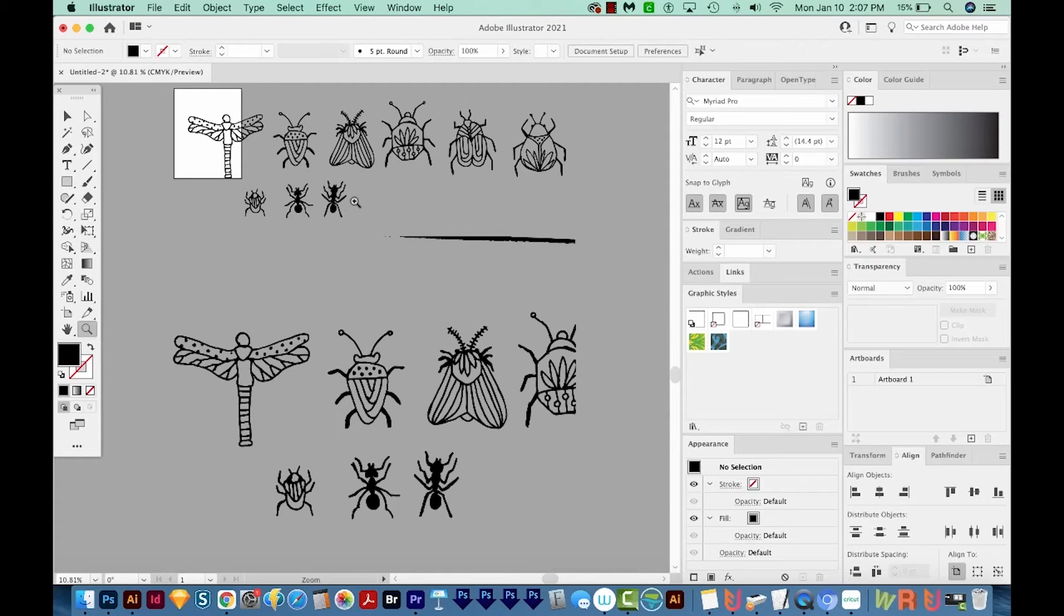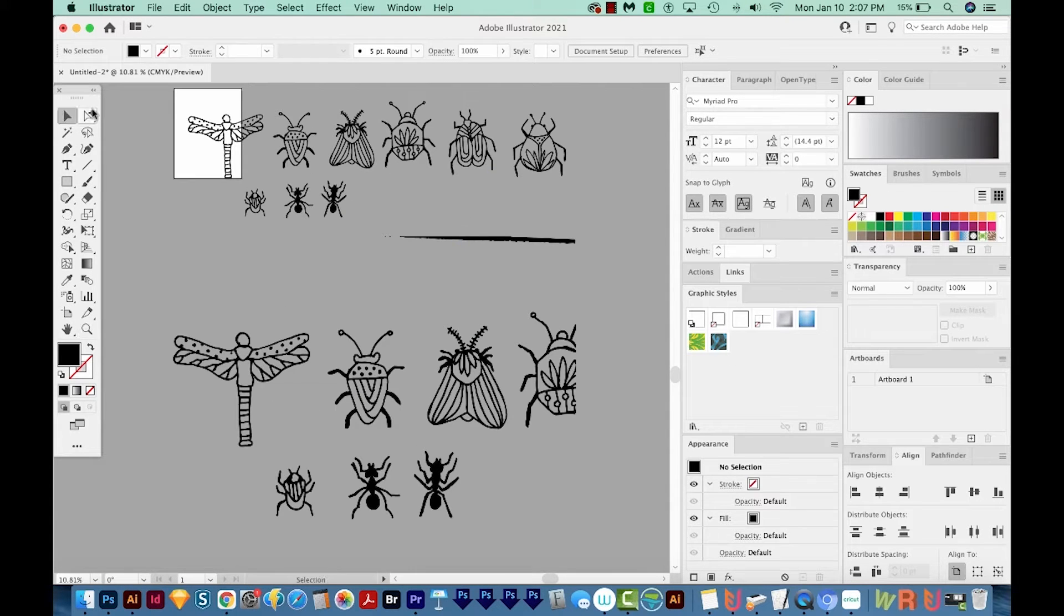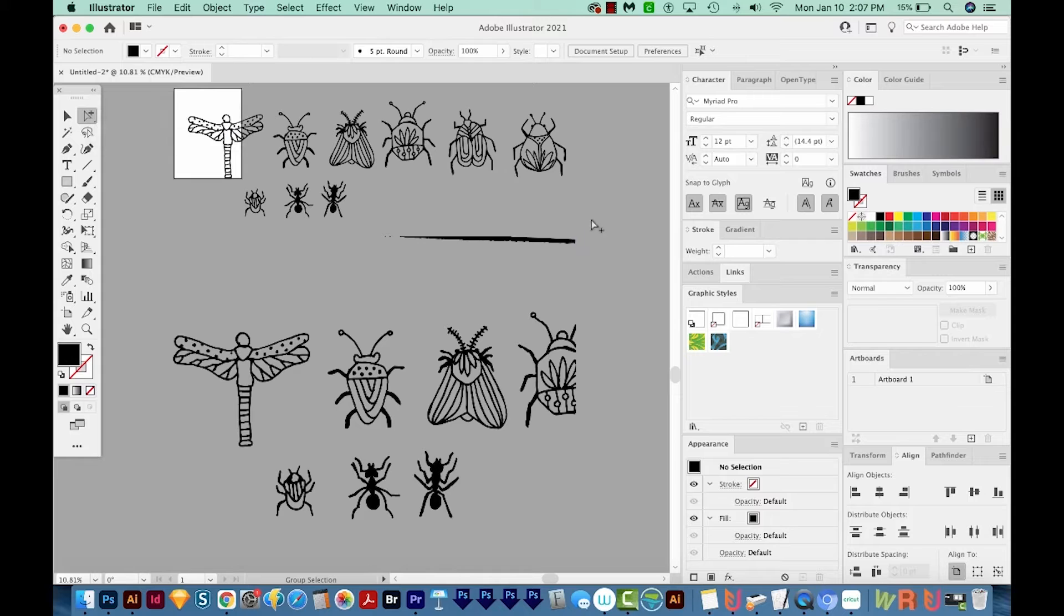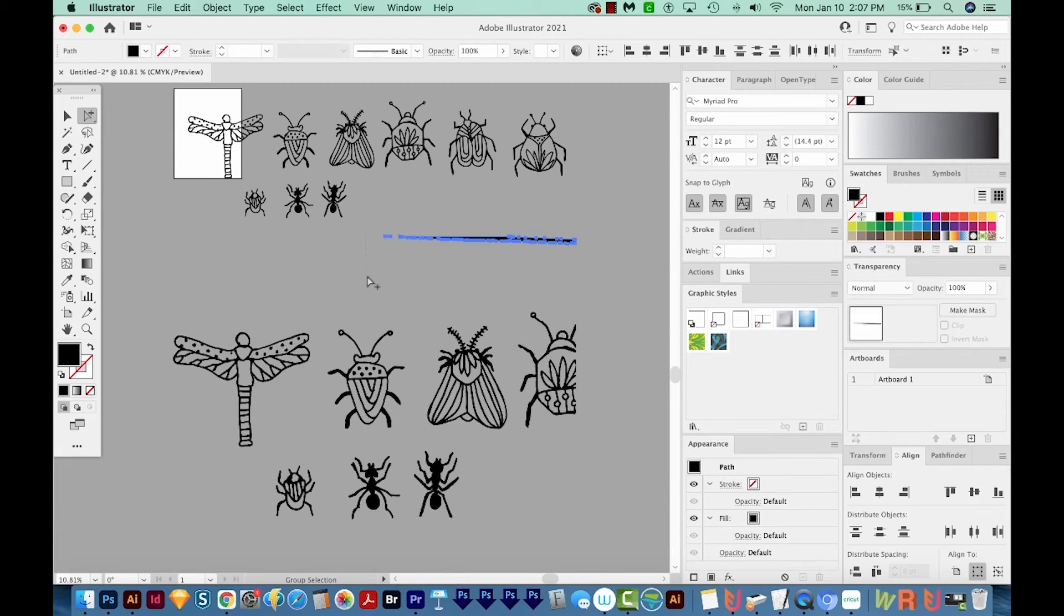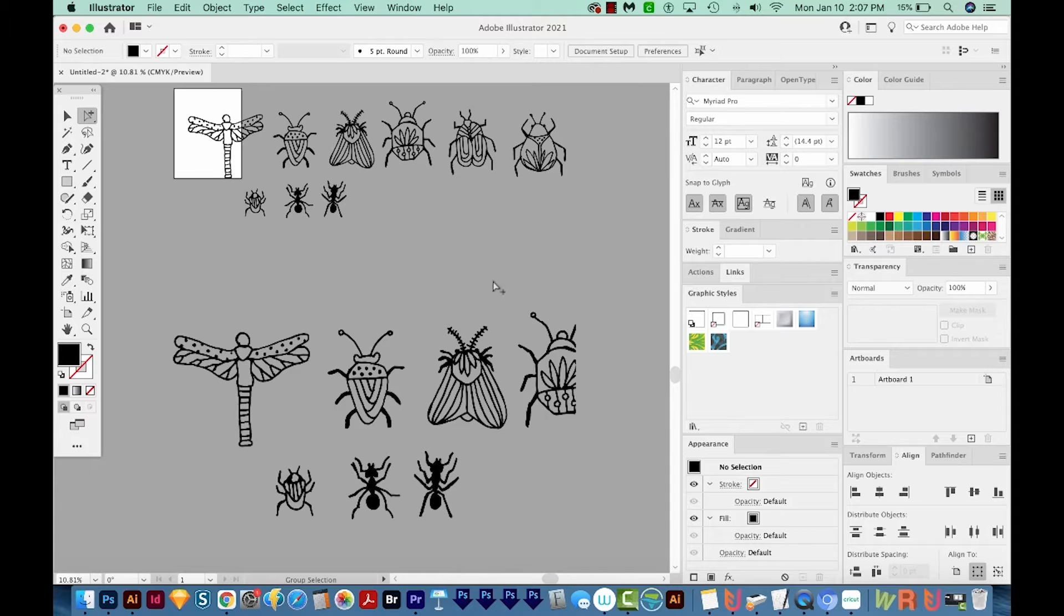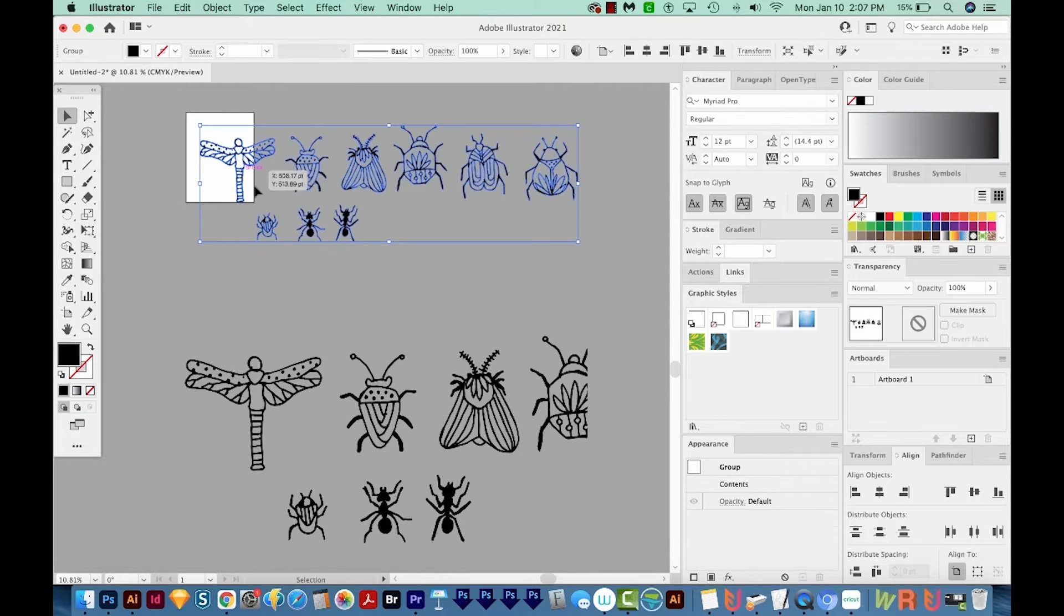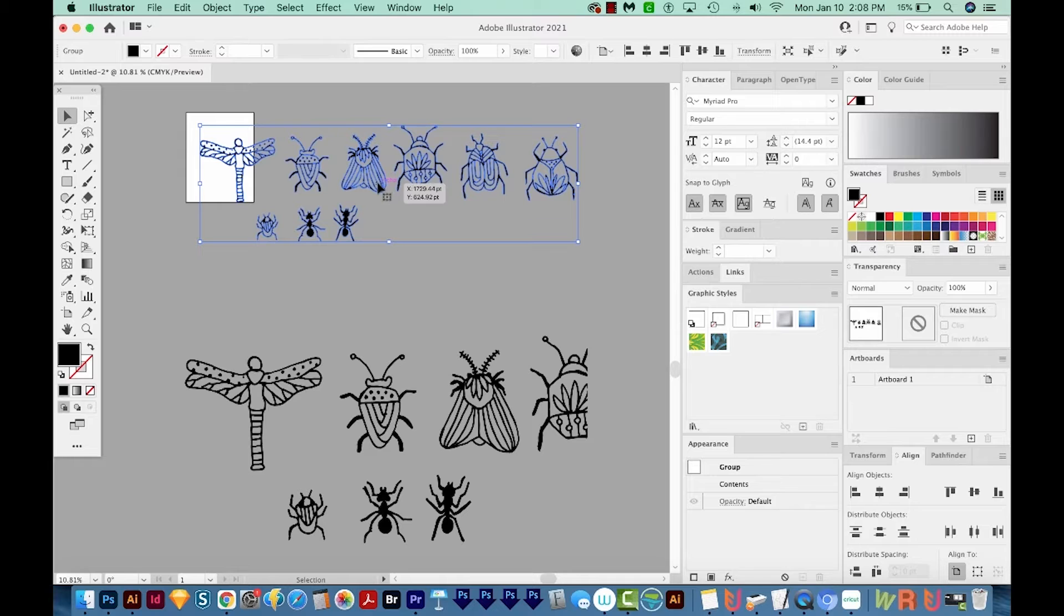So now I'm going to show you how to clean these up. I'm going to come over here to my Group Selection tool, which is underneath the Direct Selection tool. And I'm just going to draw a box around the piece that I don't want, and then just delete it. If you click with your Selection tool, you'll notice that all of the pieces are grouped together.